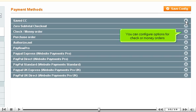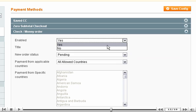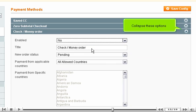You can configure options for check or money orders. You can disable checks and money orders. Collapse these options.